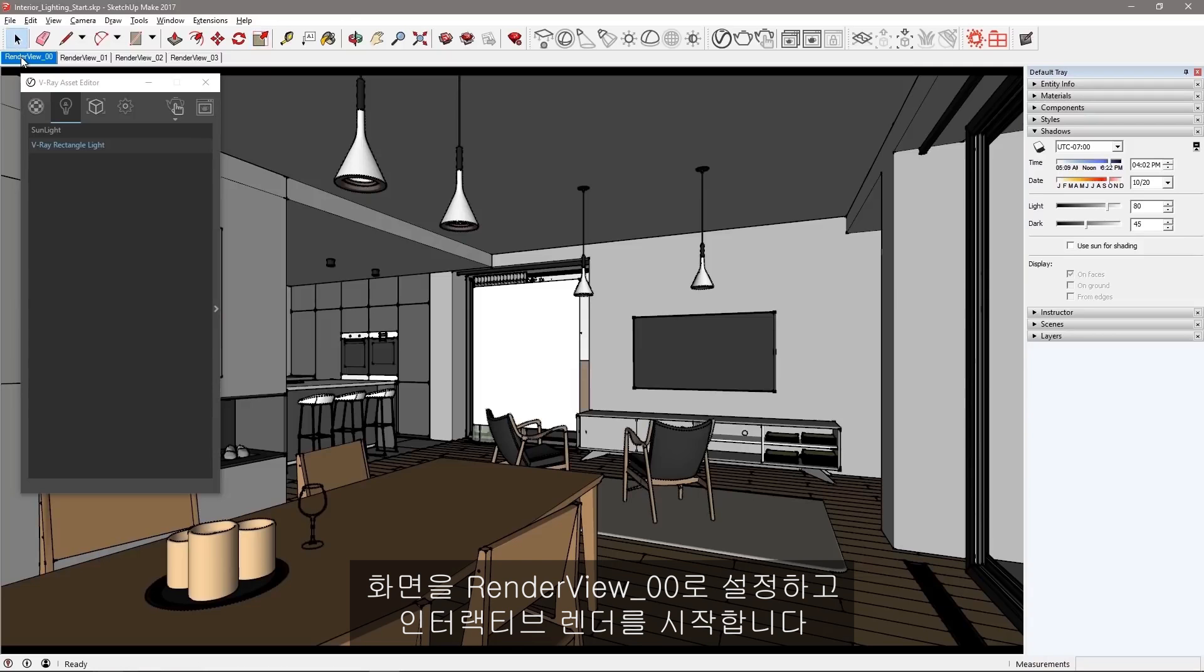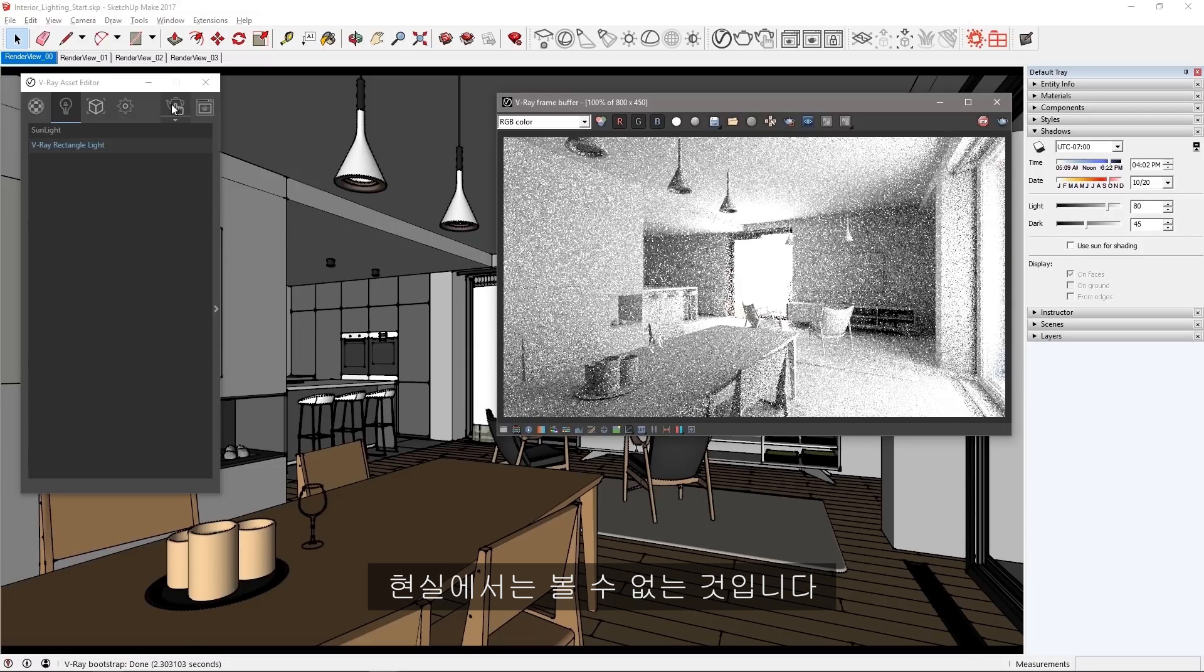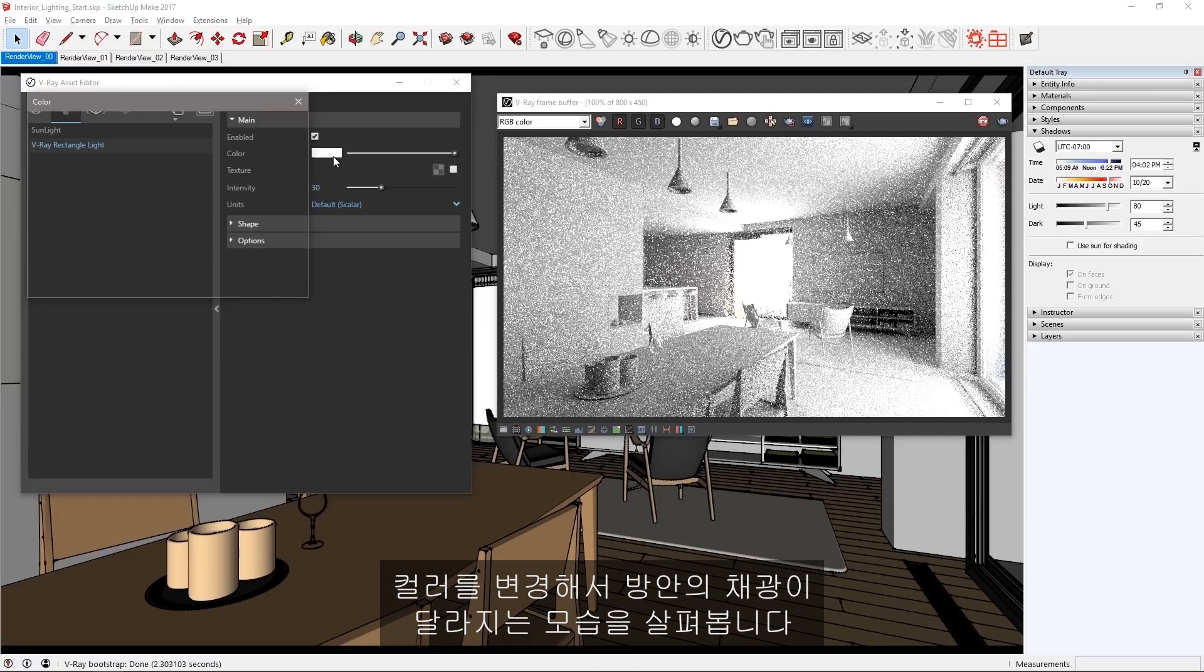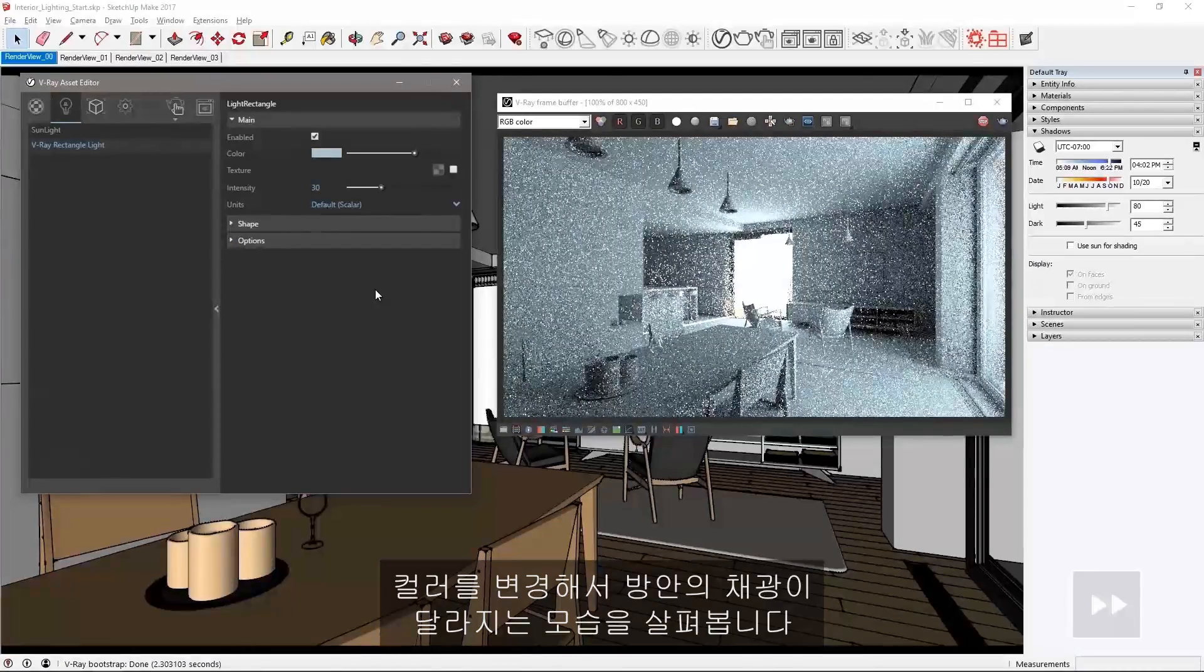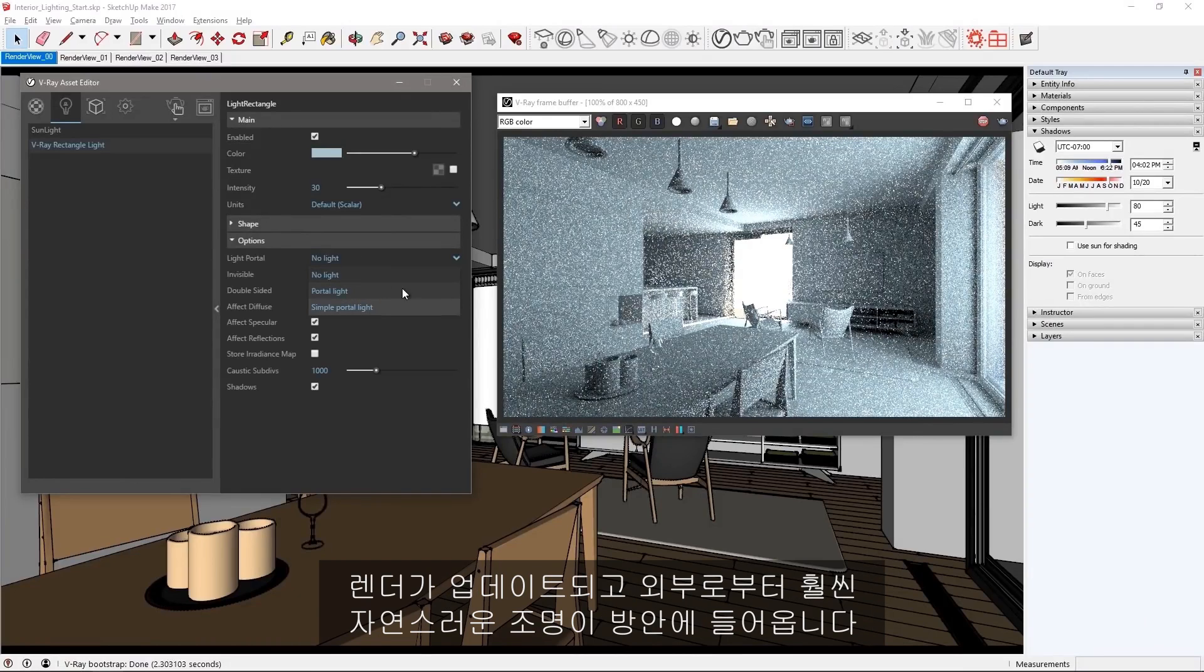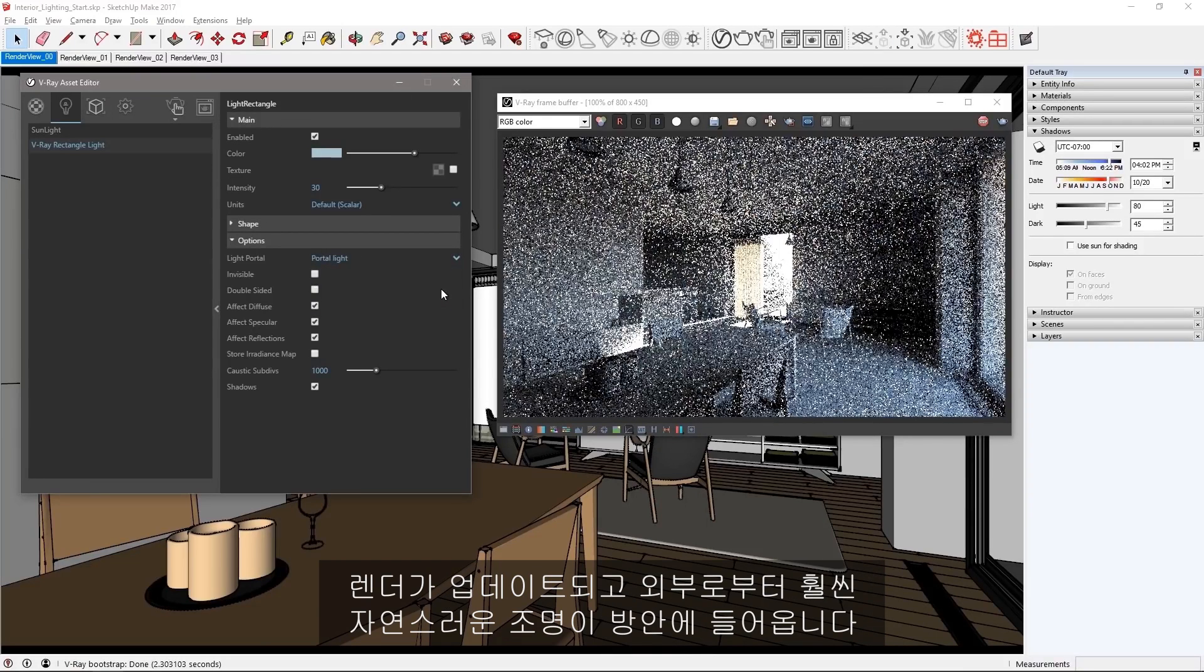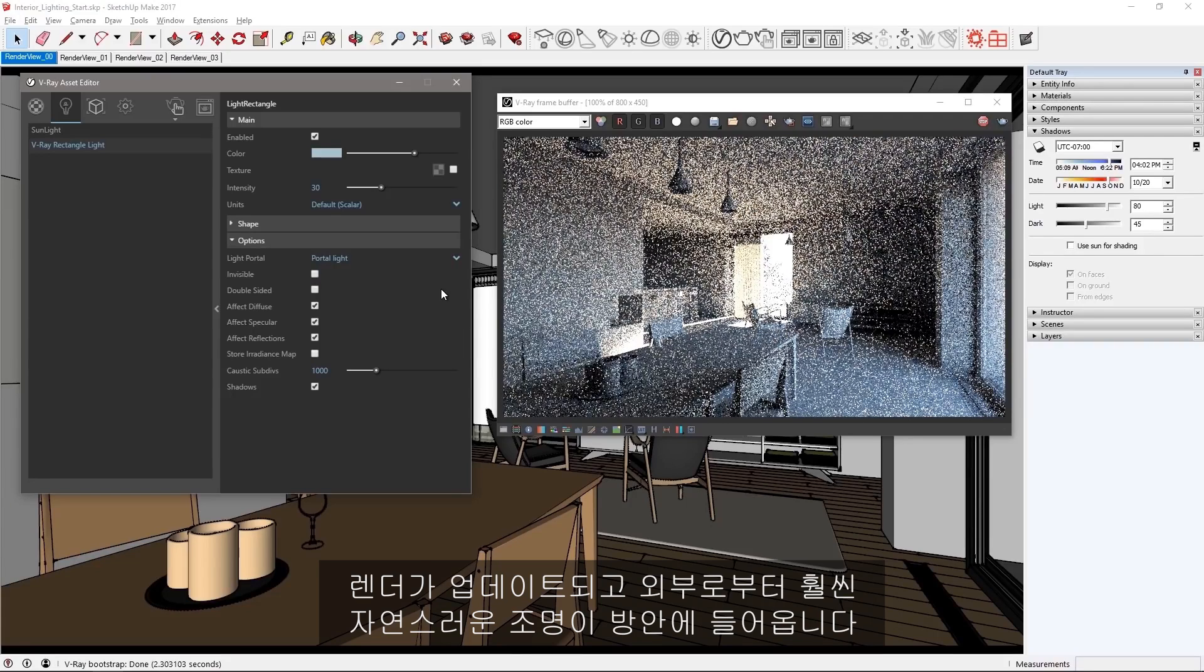Set the view to render view 00 and kick off an interactive render. We have a giant square of light in the scene, not quite something you see in real life. In the asset editor lights section we see this rectangle light. Change its color to see how it changes the illumination inside the room. Now in the options, change this to a portal light and the render updates to fill the room with a much more natural look of light coming in from the outside.